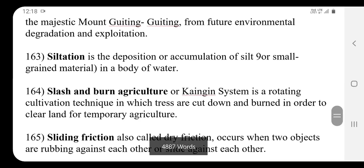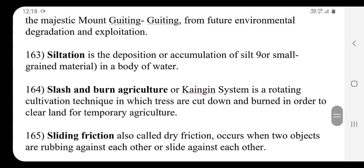Siltation is the deposition or accumulation of silt — that is, small grained material — in a body of water.